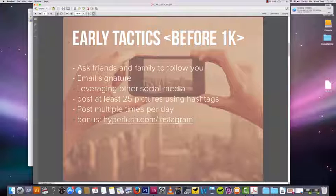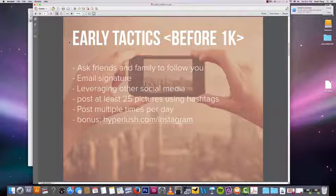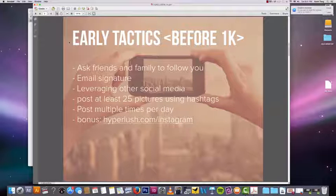That would be it for the early tactics for 1K. We're ready to move on to more advanced tactics. I would say that even if you didn't get to 1K with these tactics, you can still move on. If you have 500 followers, that's decent enough. Let's move on to more tactics that are going to help you explode your Instagram account.